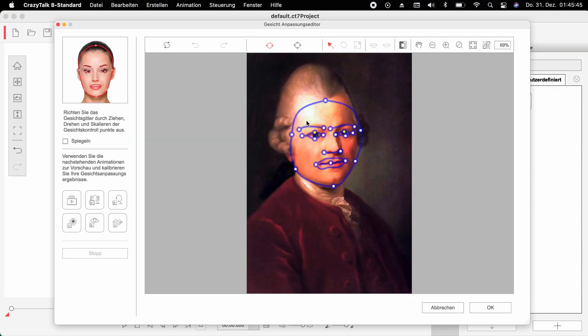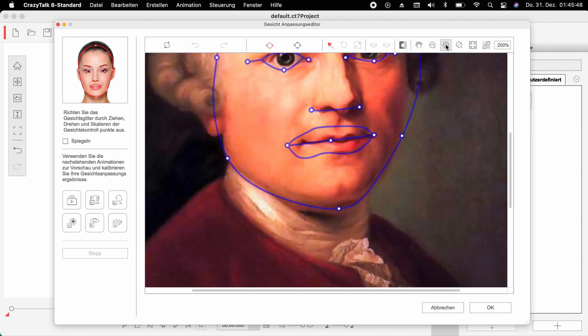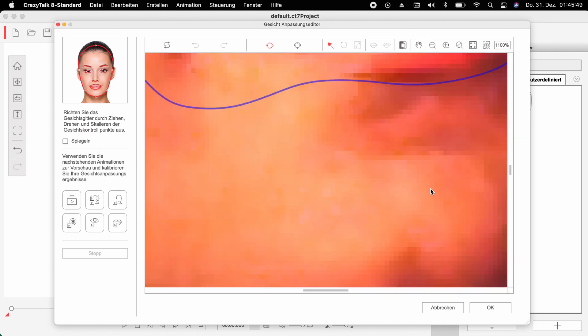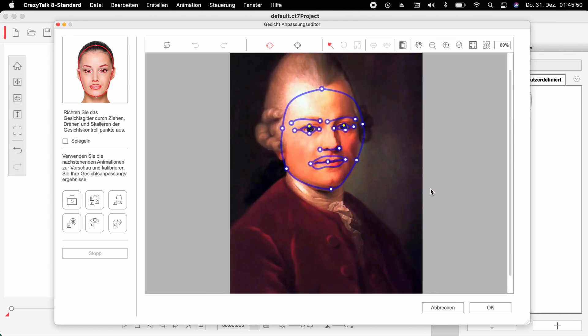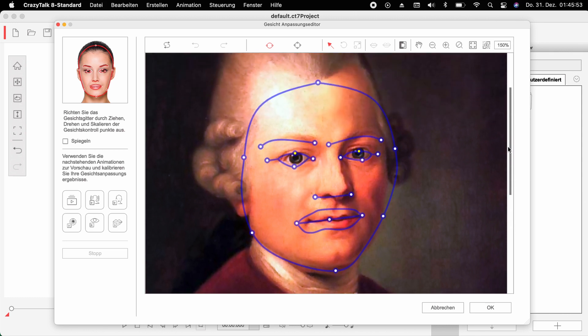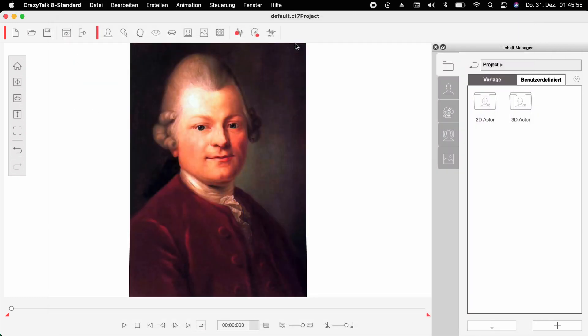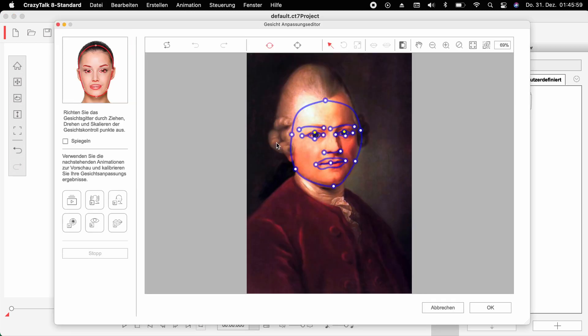In Crazy Talk you must define precisely what in the picture is the face. And exactly that window often closes on its own, as if you had clicked Cancel. The only solution is to work in very small steps and always press OK in between.